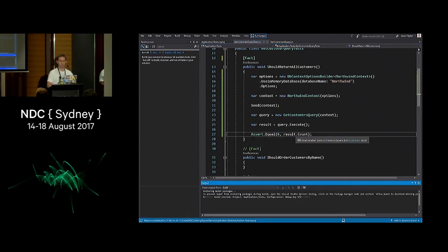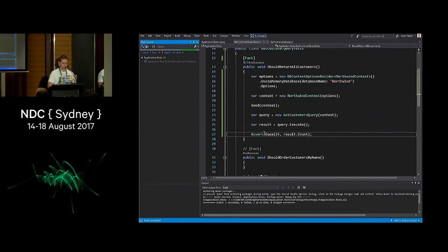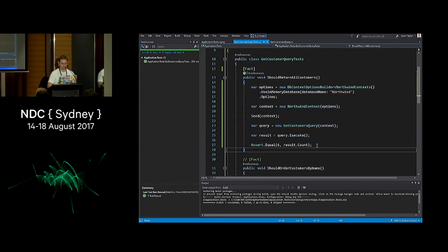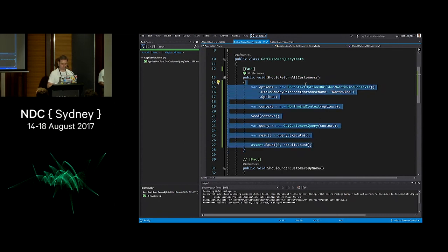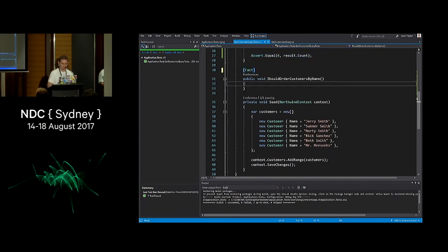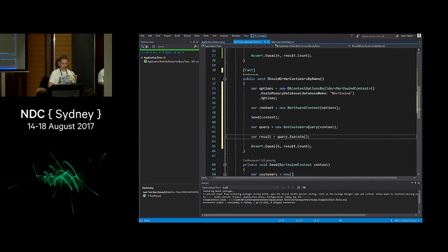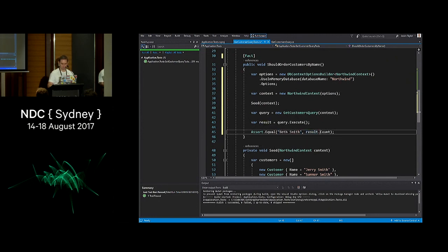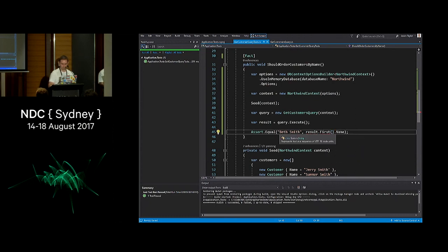With that in place I do a build — I've set my tests to run after build — and those tests pass. For the second test, we make sure that customers are returned in the correct order. Alphabetically, Beth Smith should be first, so we assert that with result.First().Name.